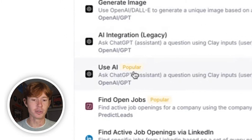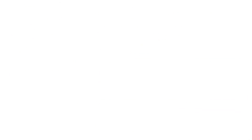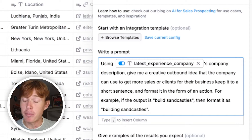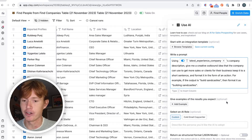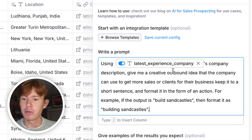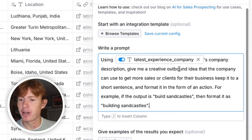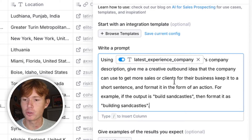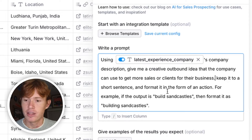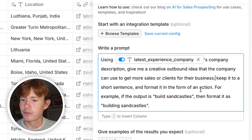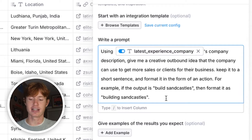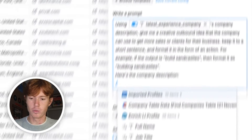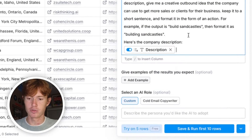We're going to go to use AI and I'm going to write out this prompt. Here's our prompt — it's not going to be perfect probably because it's the first try, but you will see how the use AI integration works. What I wrote is: using the company's company description, give me a creative outbound idea that the company can use to get more sales or clients for their business, and keep it to a short sentence. Then format it in the form of an action. For example, if the output is built in castles, then format it as building sandcastles. And I'm going to add: here's the company description — and we will just input the description box right here.